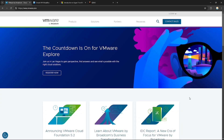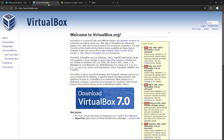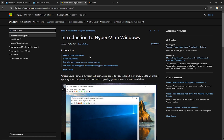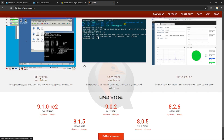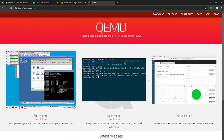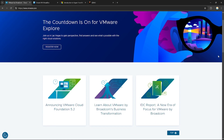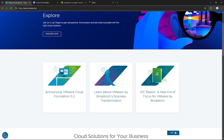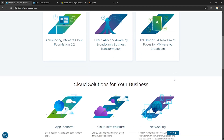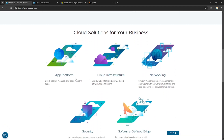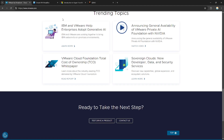Hello everyone, today we will compare VMware, VirtualBox, Hyper-V, and QEMU — four popular virtualization platforms. VMware is a leading virtualization platform known for its robust performance, advanced features, and support for both enterprise and personal use.